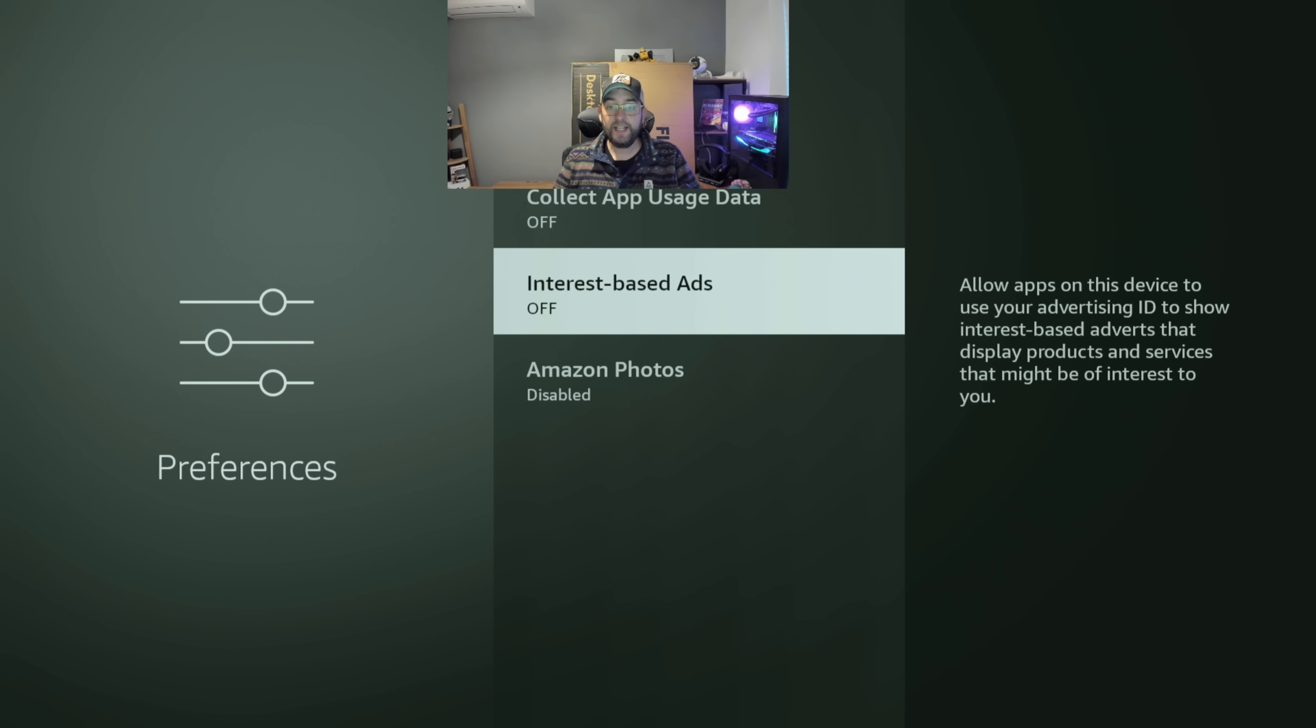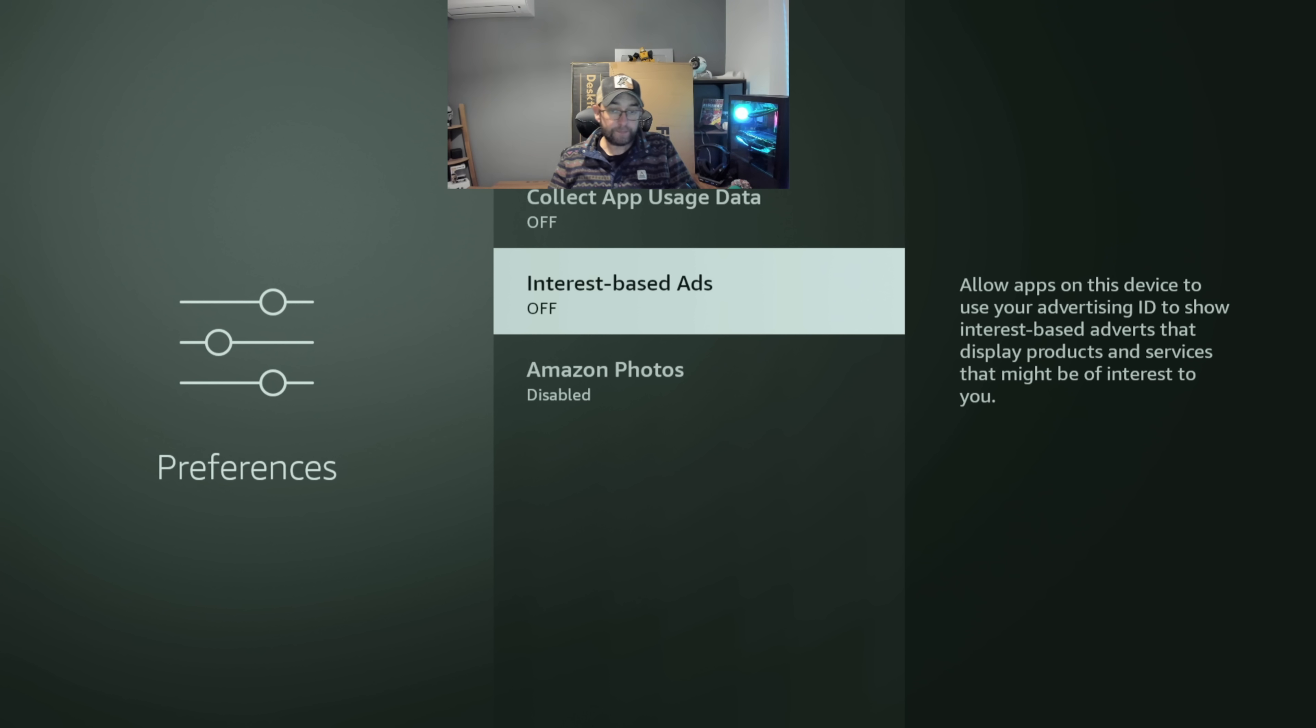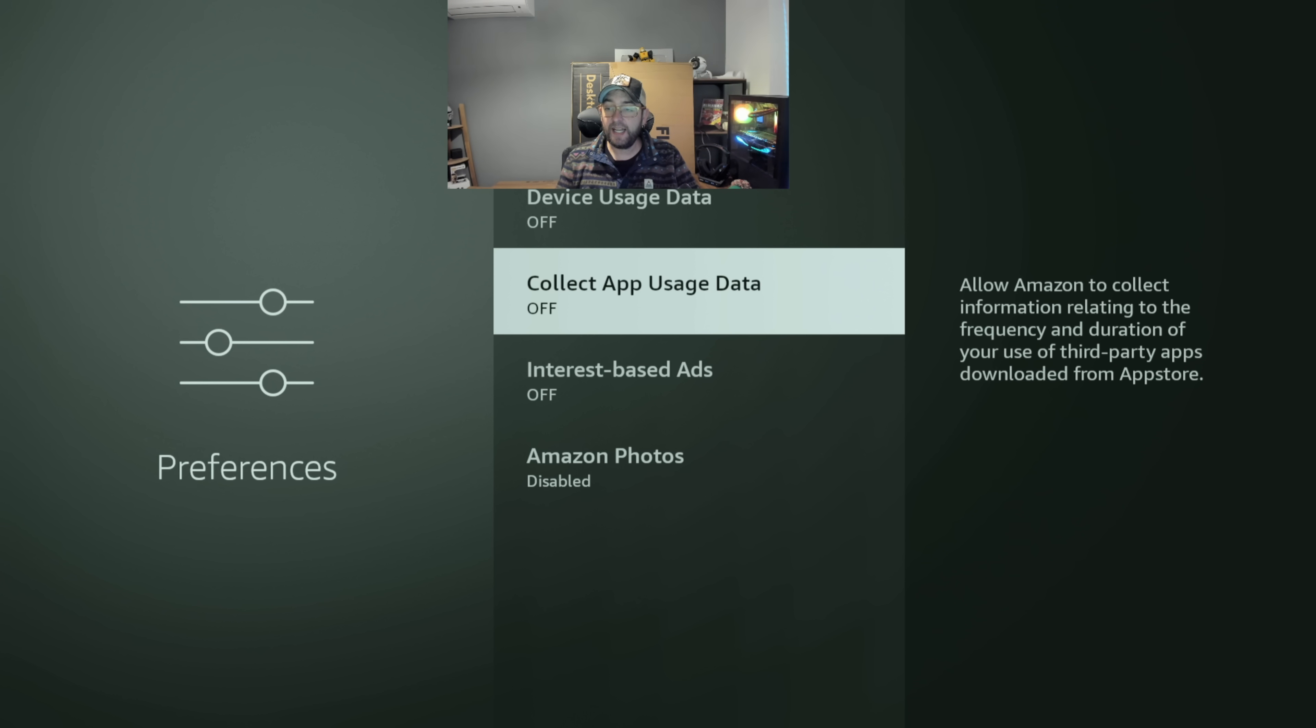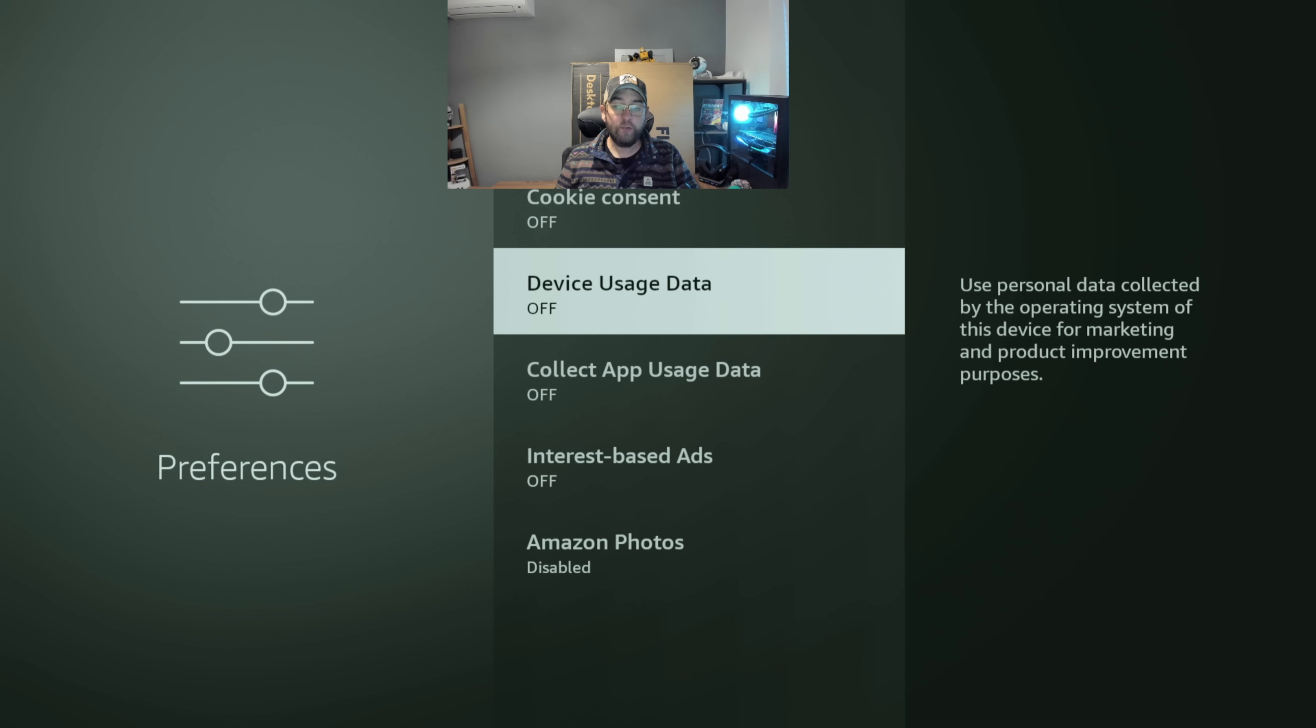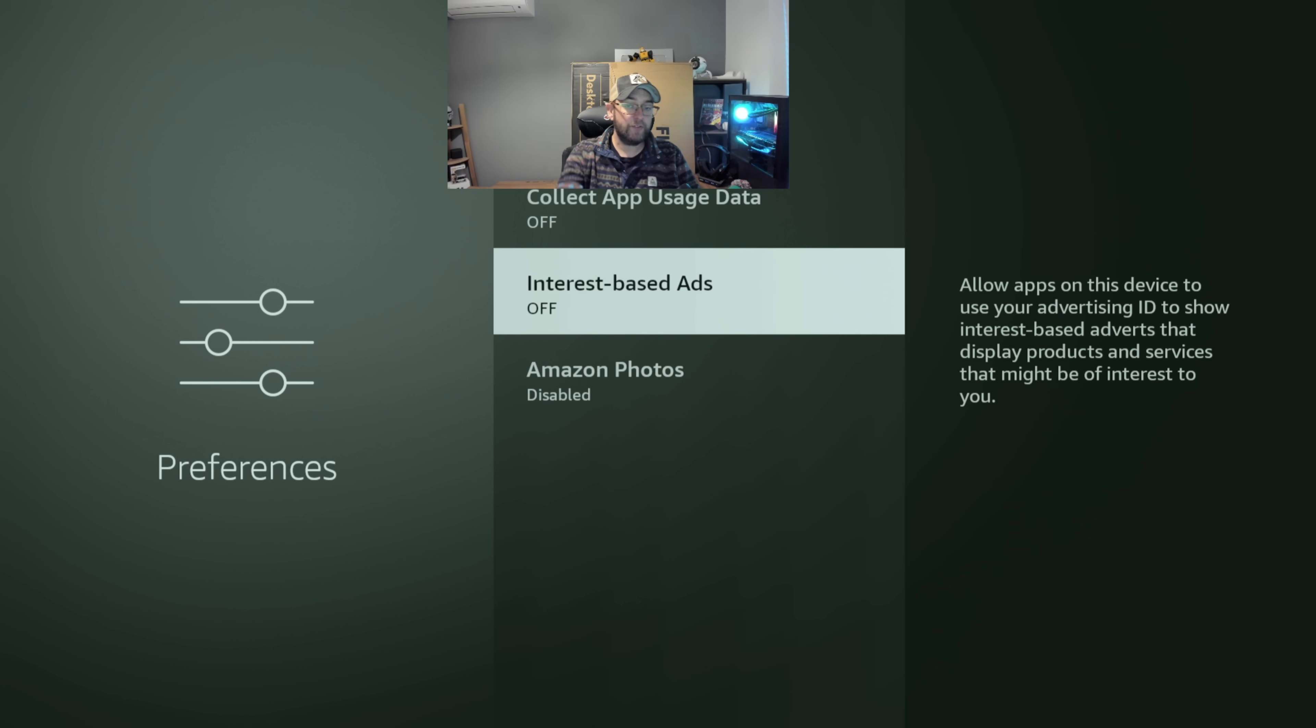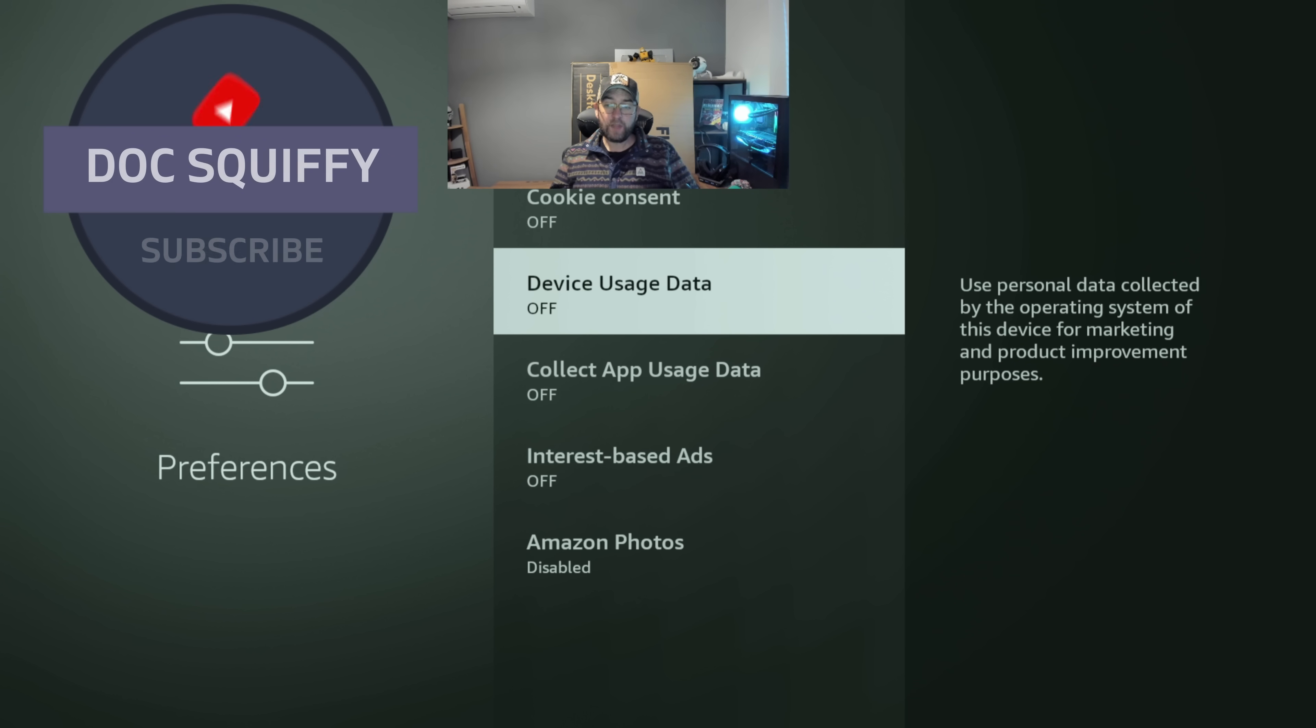In here from the bottom you need to disable as much as you can and turn them off. Interest-based ads, I like to turn off because it allows apps on the device to use your advertising ID. Turn that one off. Collect app usage data, allow Amazon to collect information relating to the frequency and duration of your use of third-party apps downloaded from the app store. So it wants to know what you're using and when you're using it, turn that one off. Device usage data, use personal data collected by the operating system of this device for marketing and product improvement purposes. This is all down for the interest-based ads part as well, but I don't want them to market to me.